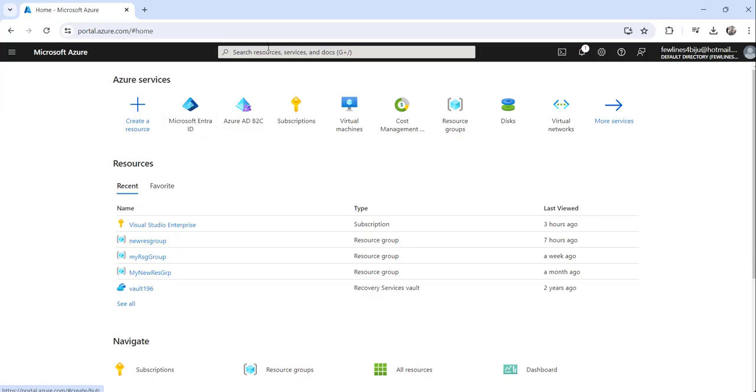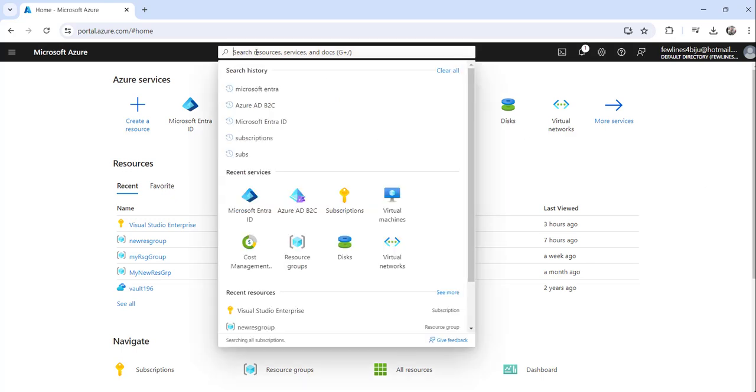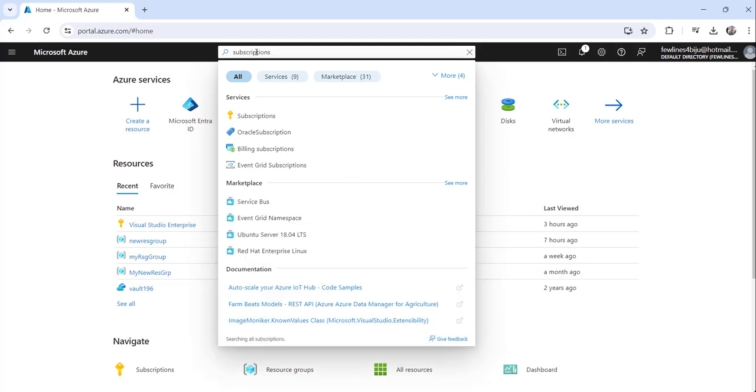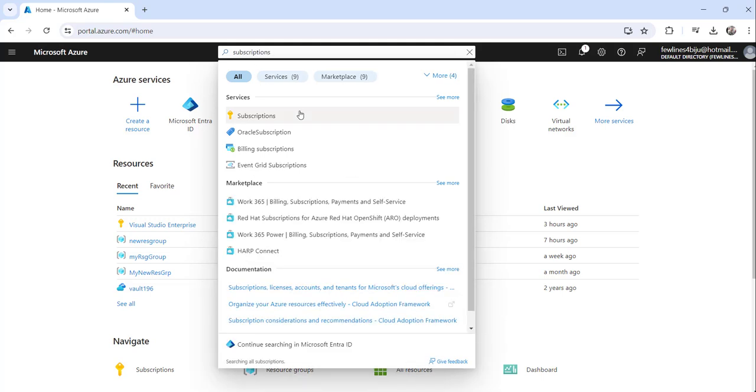Now you can see I have already logged into my Azure portal and what you need to do is just search for subscriptions and click on the search result under services. Click on subscriptions.